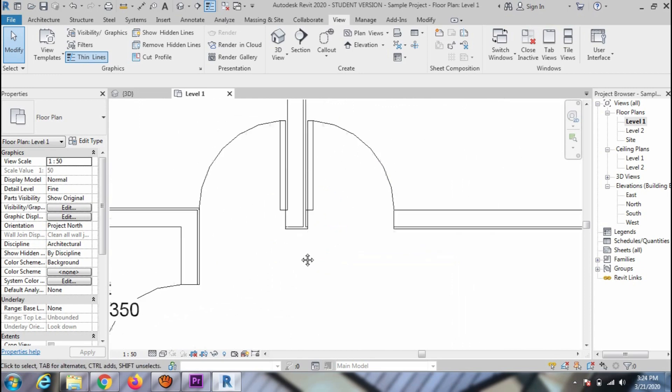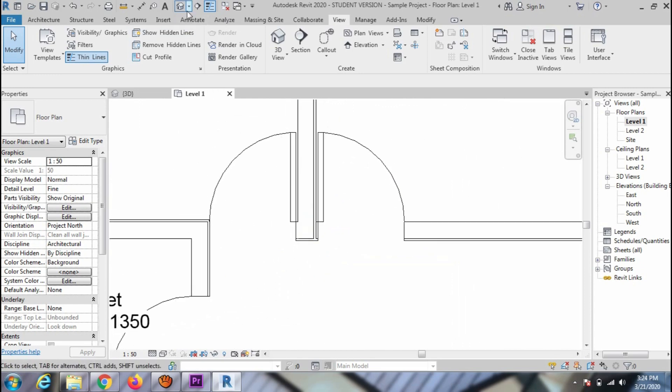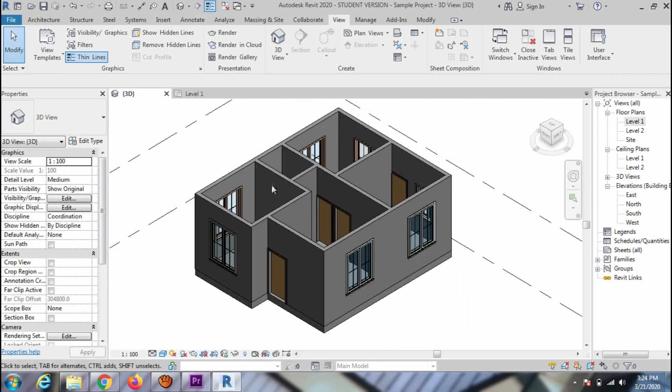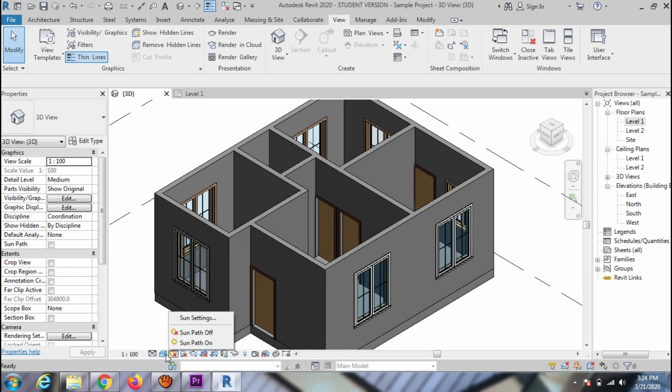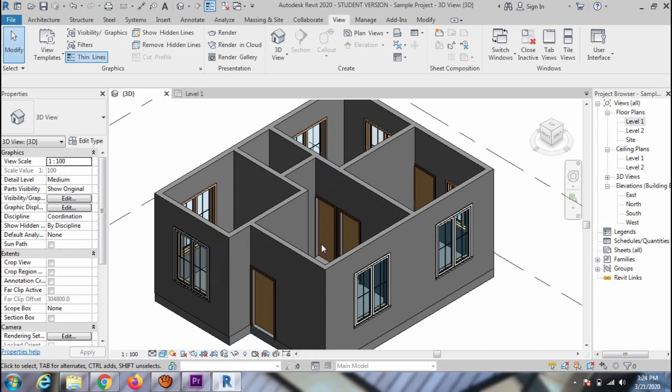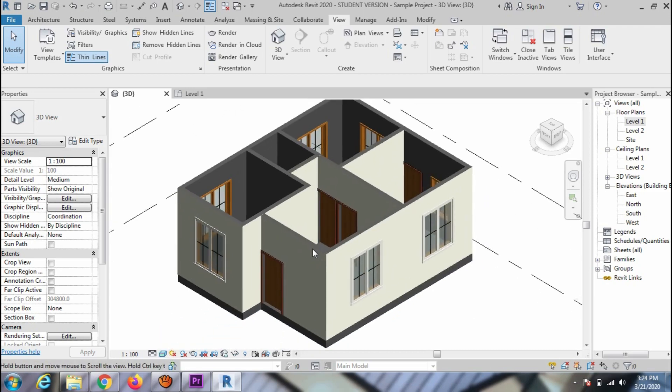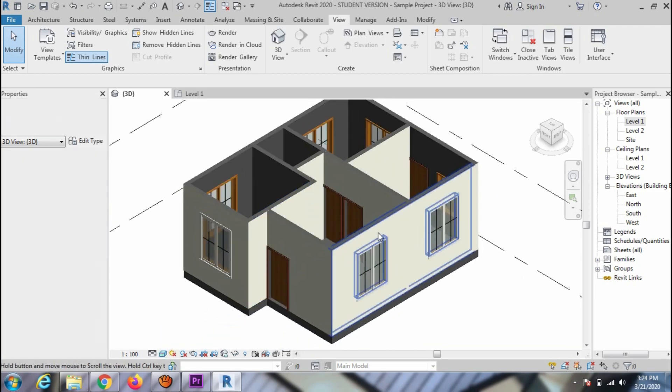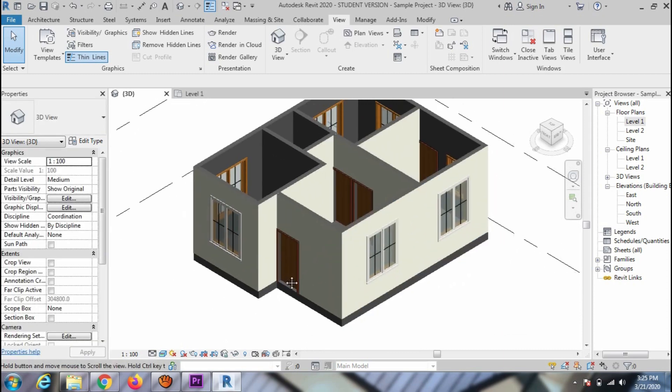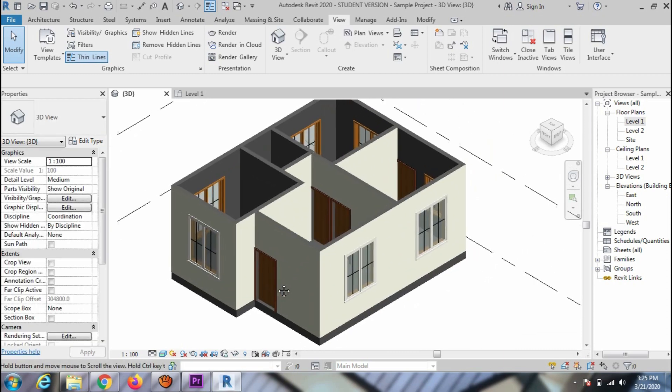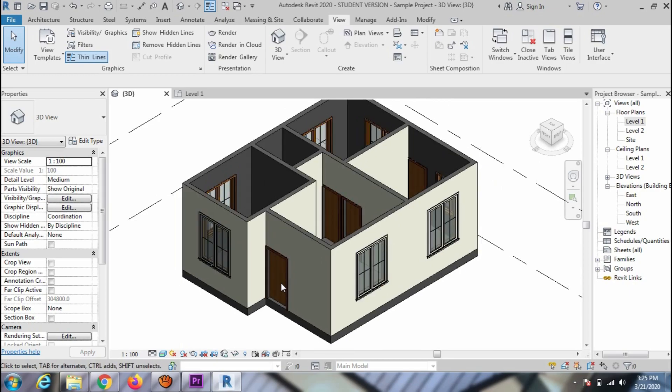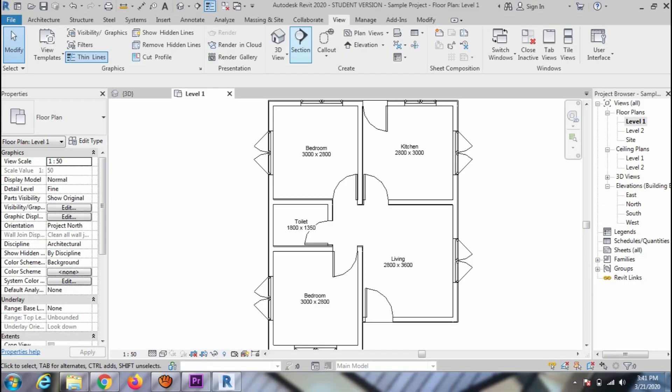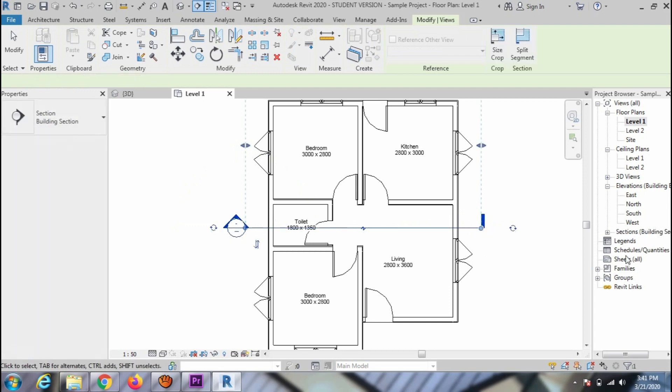You can check the newly created layers in all the views. You can also create a section view to check the layer visibility.